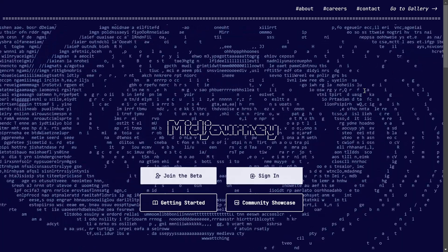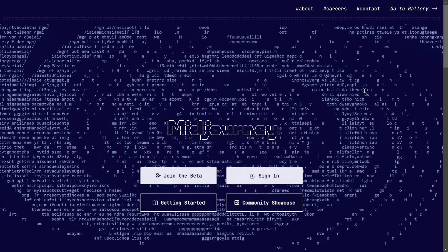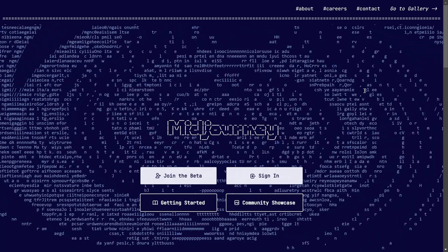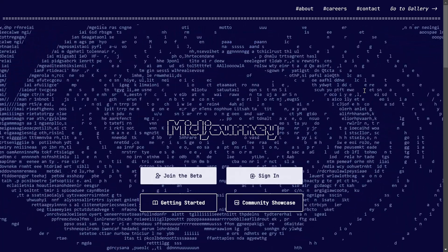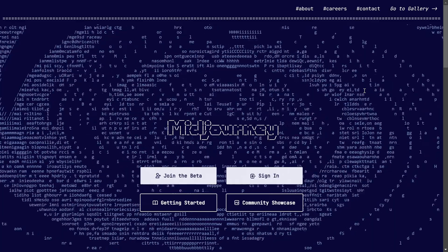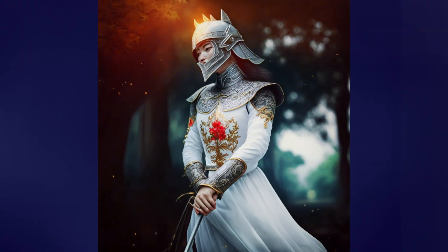Hello everyone, welcome to Anilus Knowledge. In this video, we will see what we need to do to use AI art.